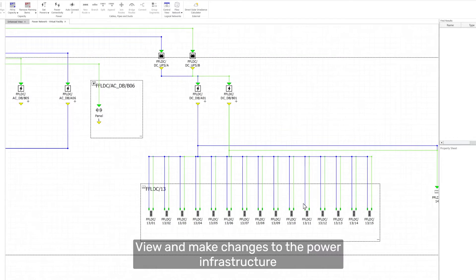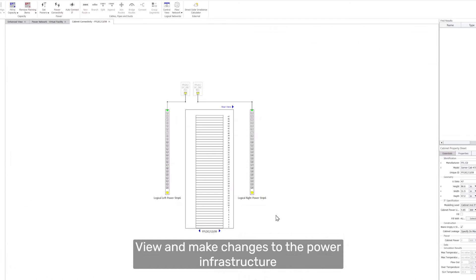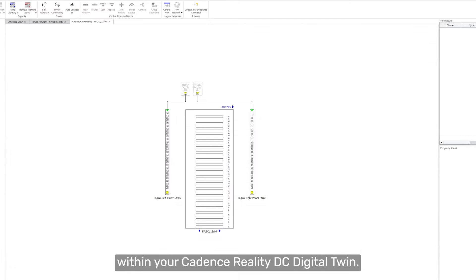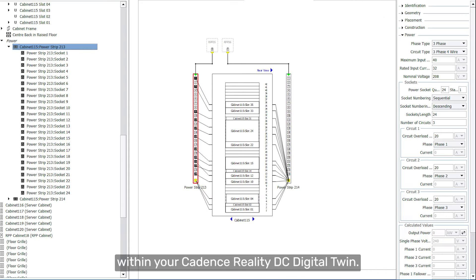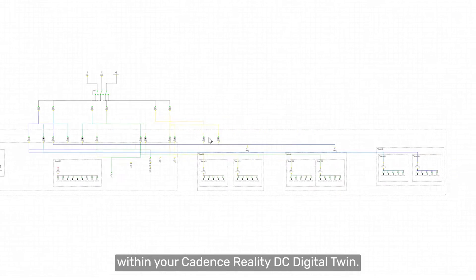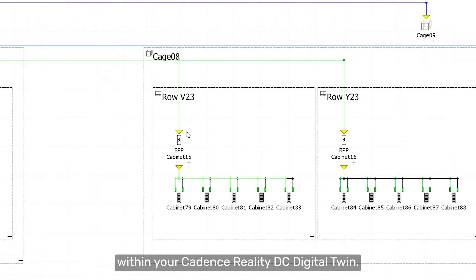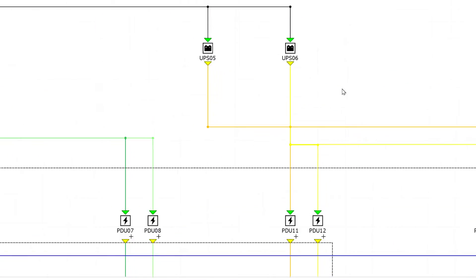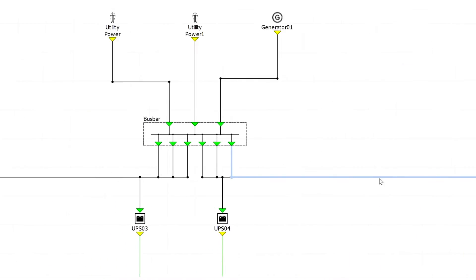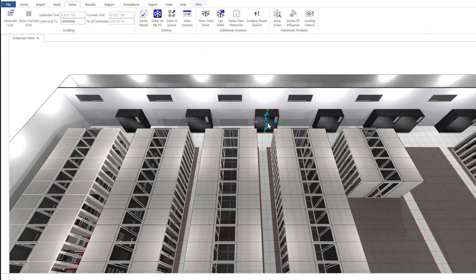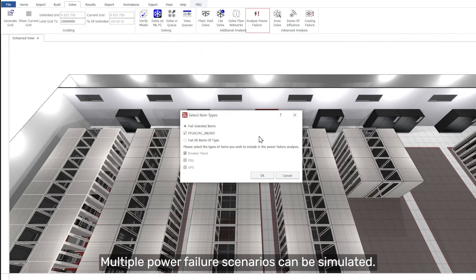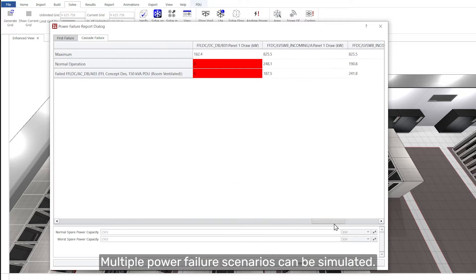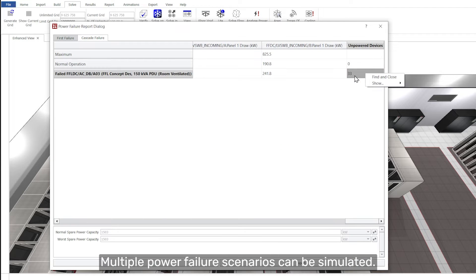View and make changes to the power infrastructure within your Cadence Reality DC Digital Twin. Multiple power failure scenarios can be simulated.